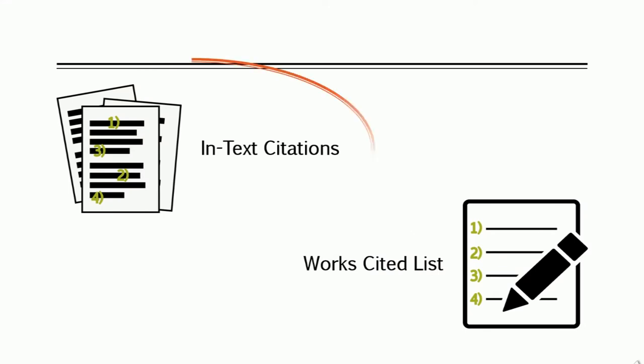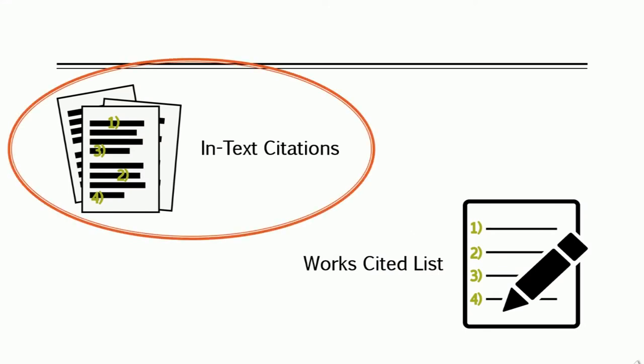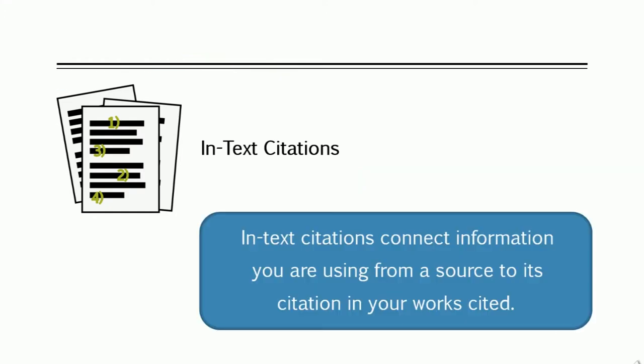First, let's focus on in-text citations. So what is an in-text citation? In MLA, whenever you reference another person's work in your own text, you give them credit by placing the source information in parentheses at the end of the sentence. This allows your reader to connect the information you are using to the full citation in your works cited list.